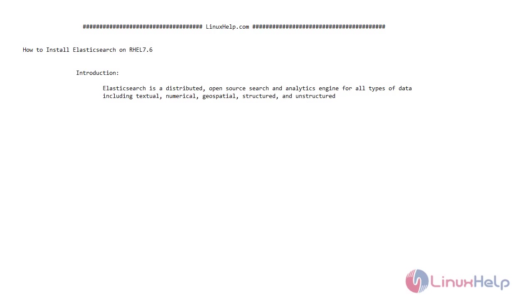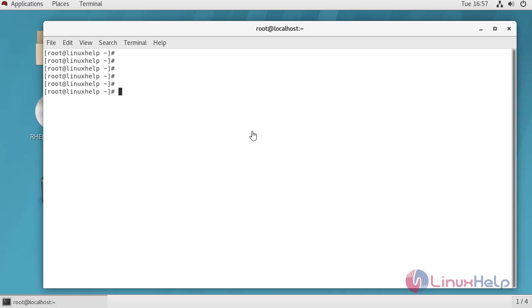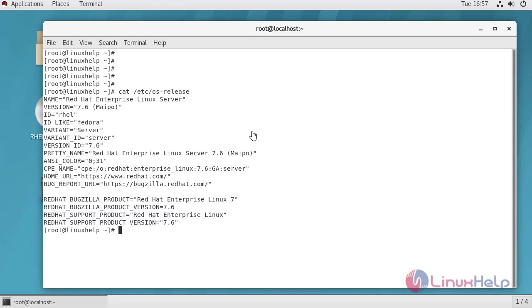Welcome to linuxhelp.com. In today's video we are going to see how to install Elasticsearch on RHEL 7.6. Elasticsearch is a distributed open source search and analytical engine for all types of data including textual, numerical, geospatial, structured and unstructured. To check the installed version of OS, the installed version is 7.6.